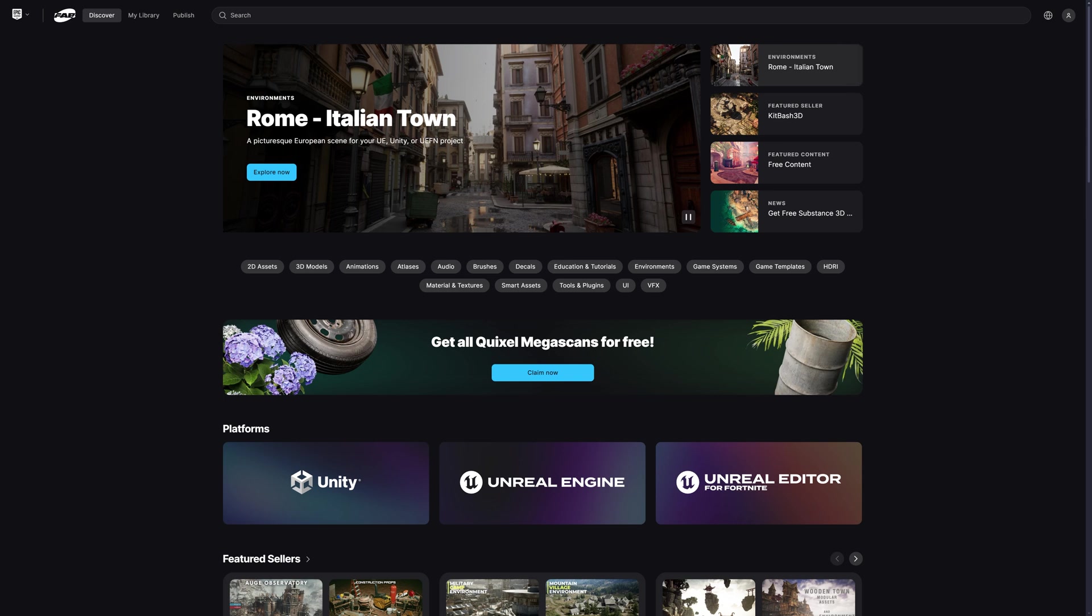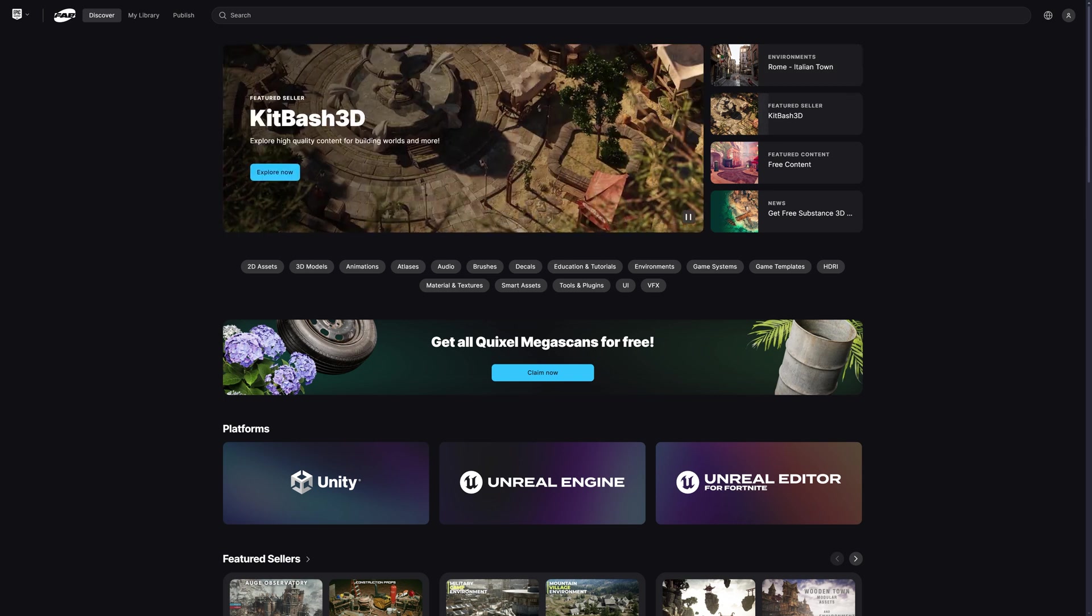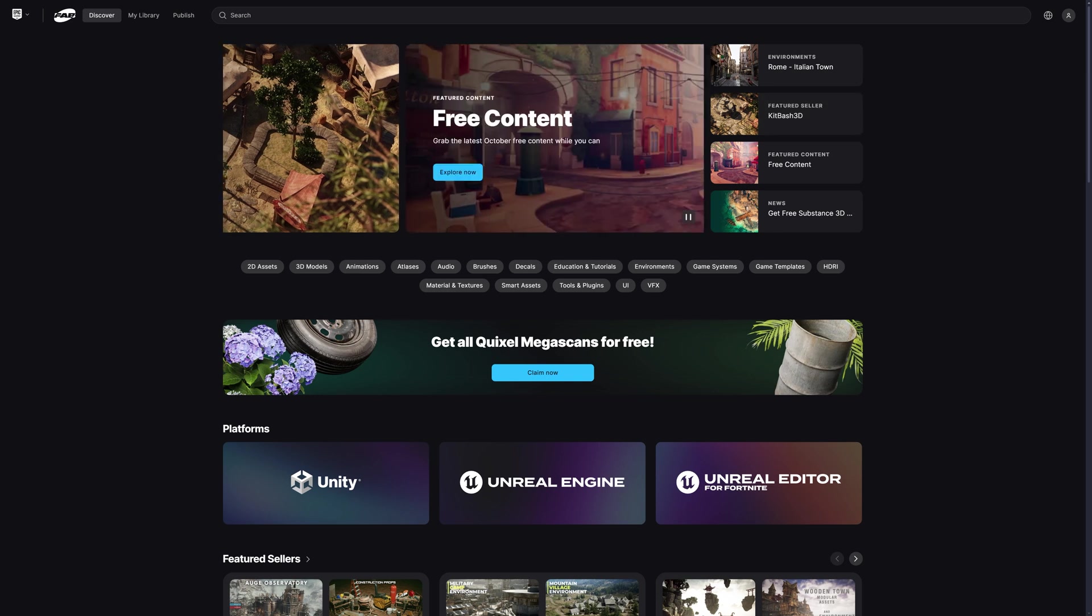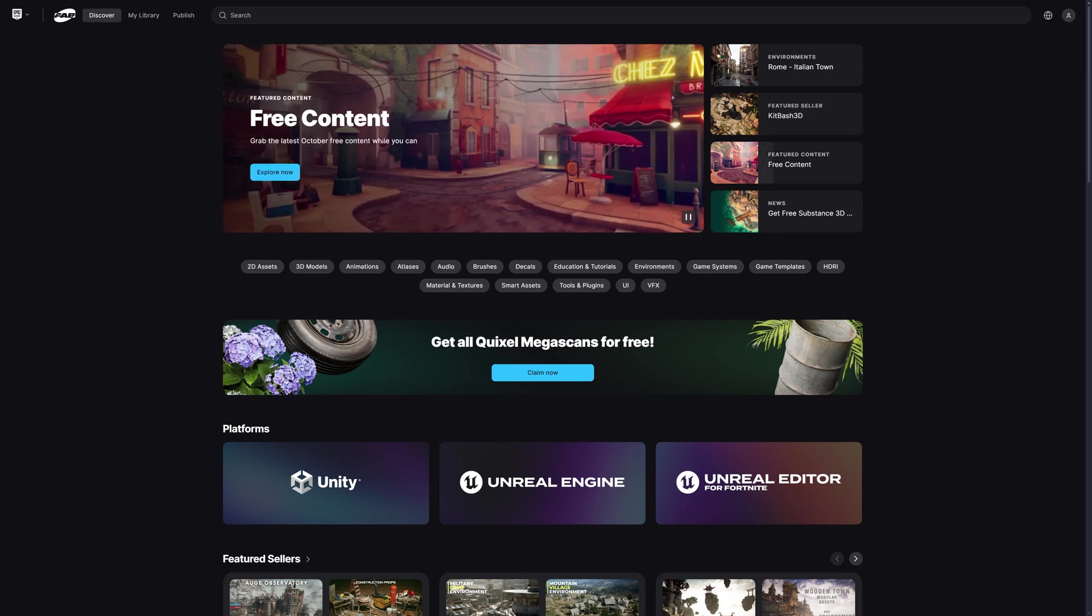because what you can do is access it from inside your engine so you can immediately add it in directly. So that's what I'm going to be going over today.